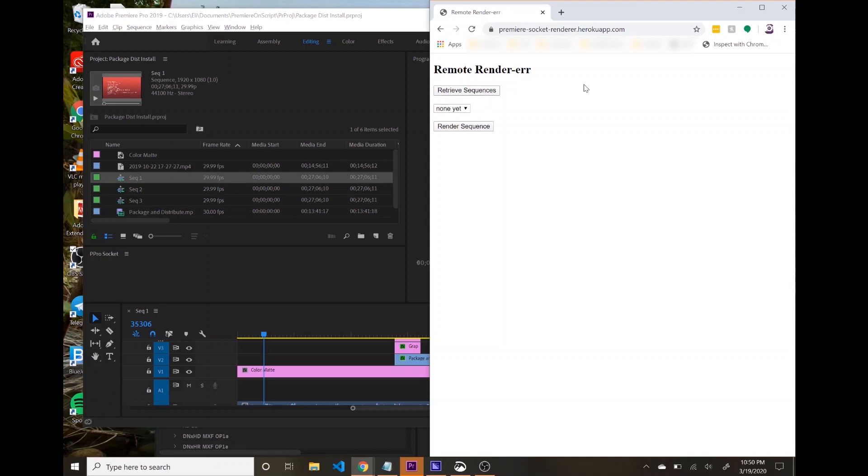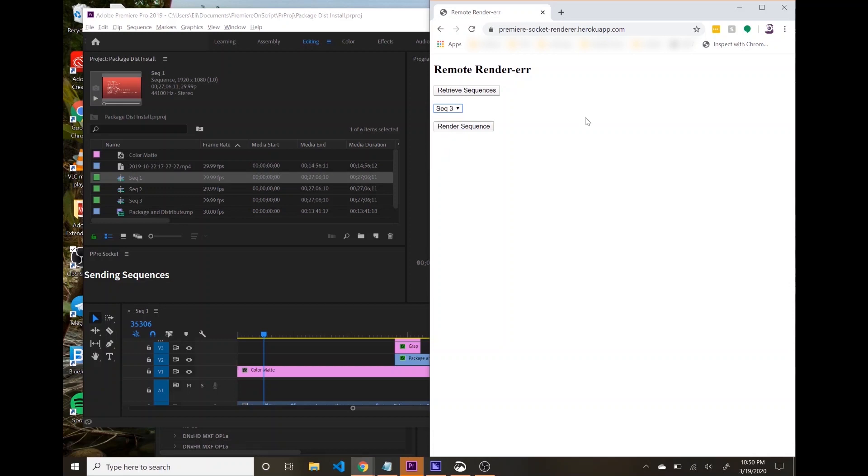and if I click this button in the UI, it will return those sequences to our select menu here. So if I were then to select sequence three, and then run render sequence,